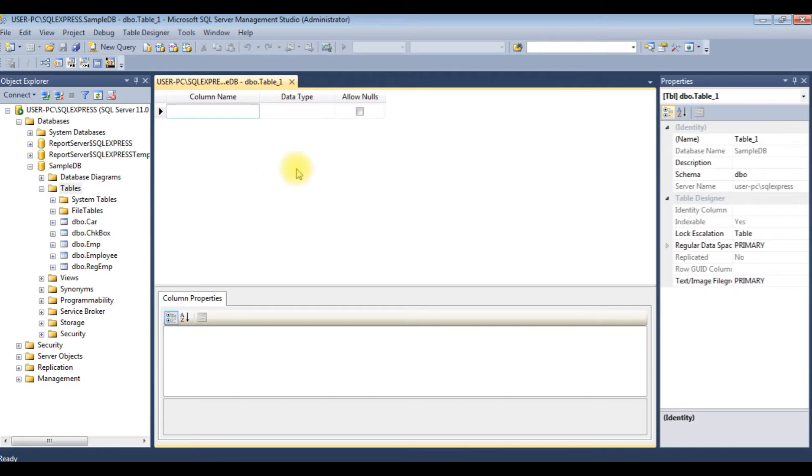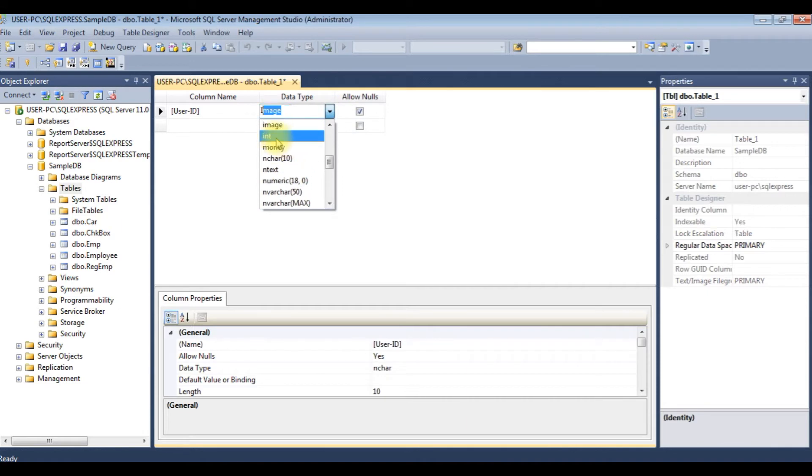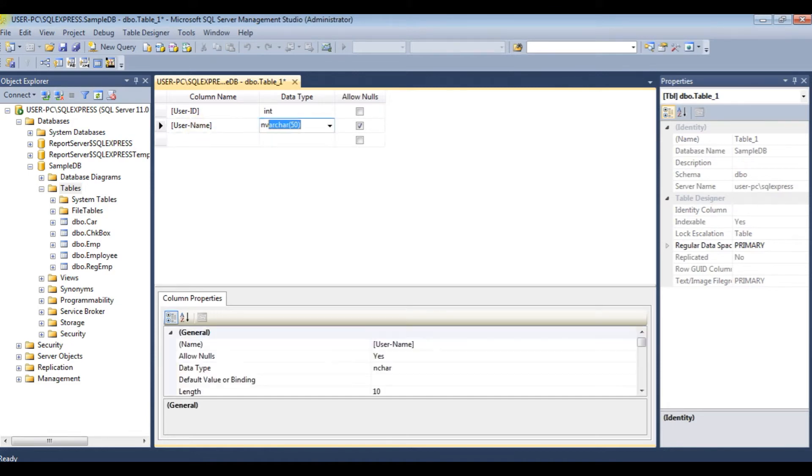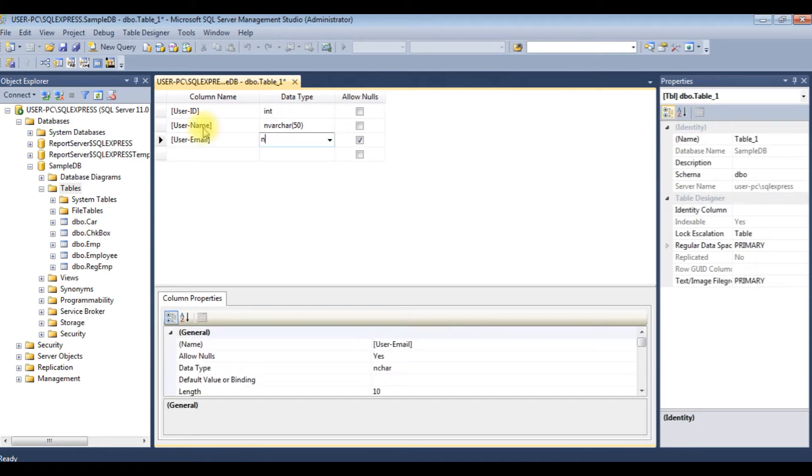I am creating the table user registration. User ID with integer data type, user name nvarchar 50, and user email ID nvarchar 50.